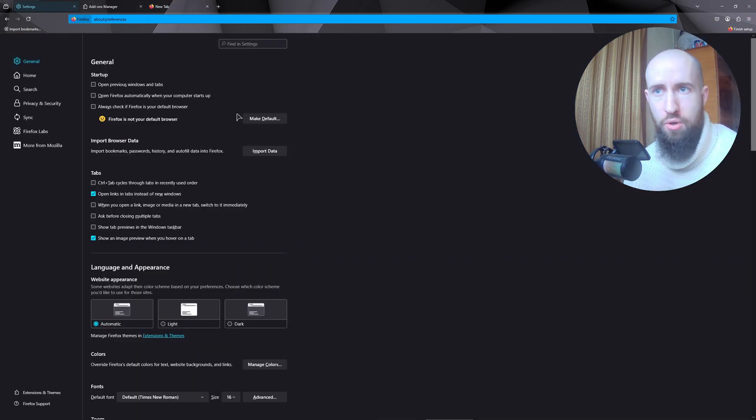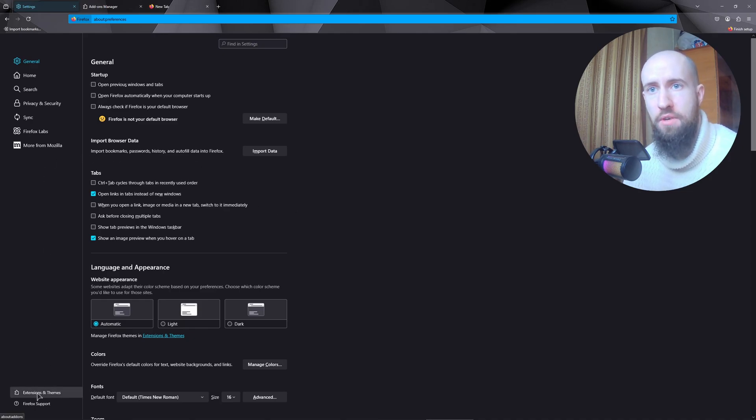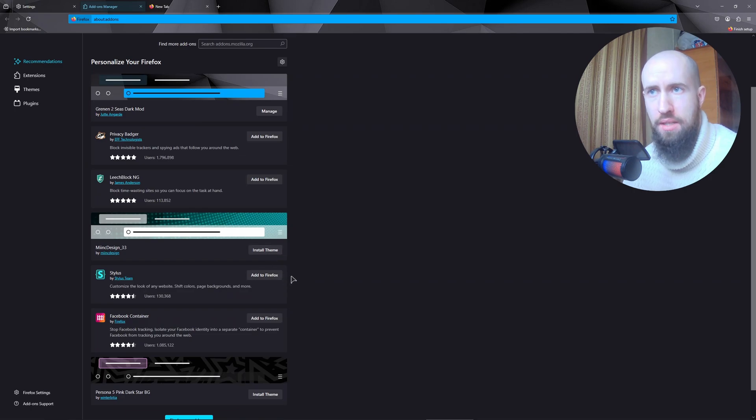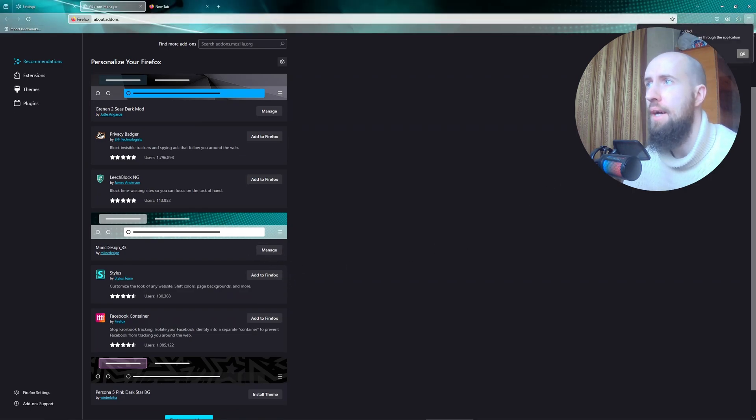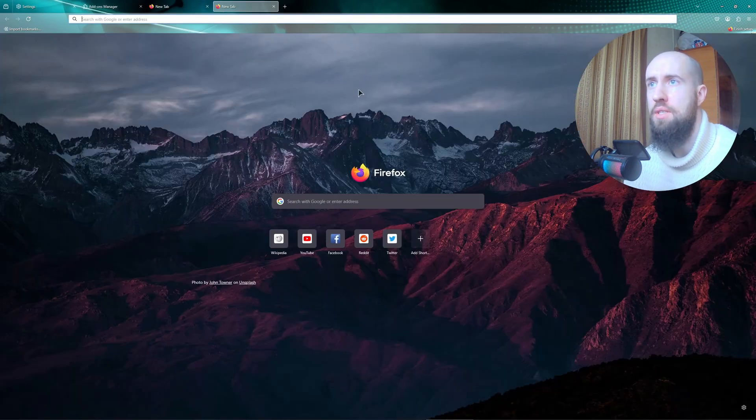And this is basically how you change your Firefox theme. It's very simple. Once again, extensions and themes. Let's add another one actually. Install this theme. Now add. As you can see, okay, now it's different once again, different background.